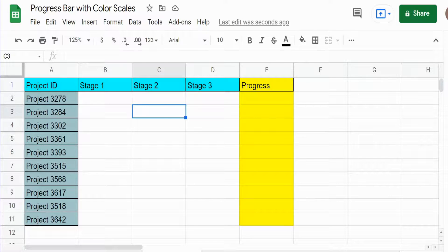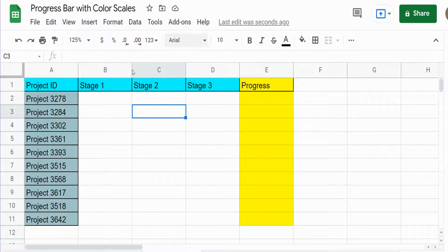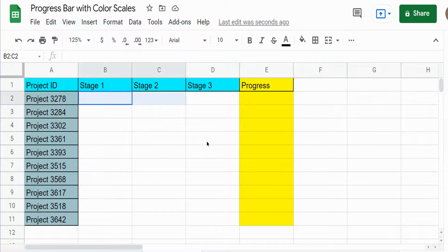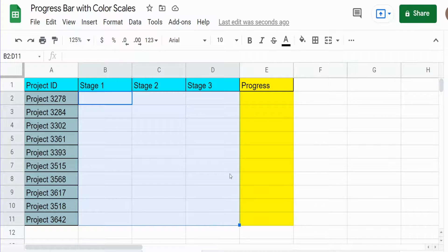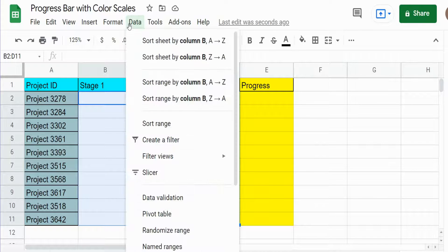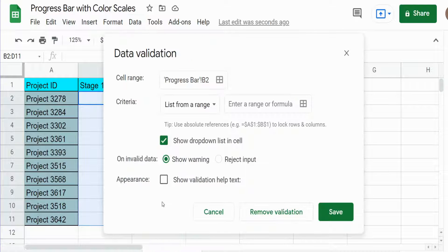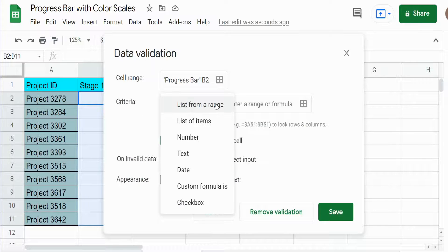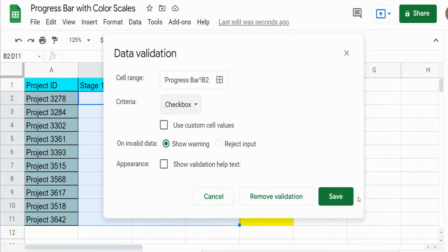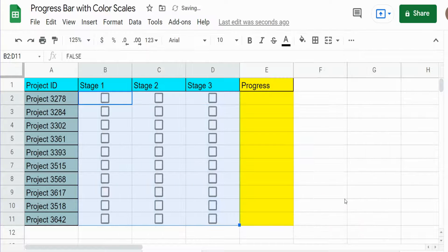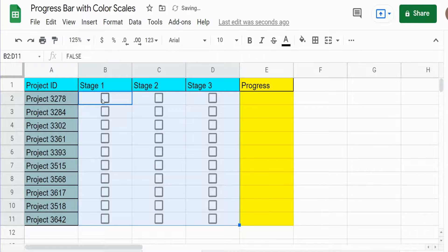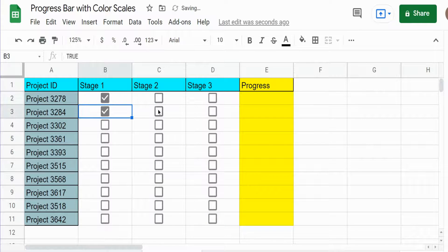So the first thing we want to do is add checkboxes next to our projects. I'm going to select the cells we want checkboxes and I'll just randomly select a few.